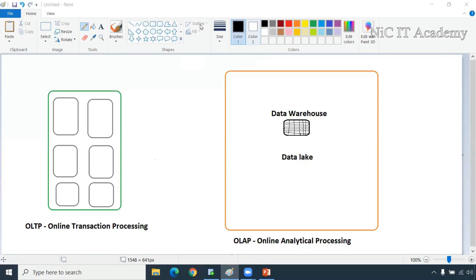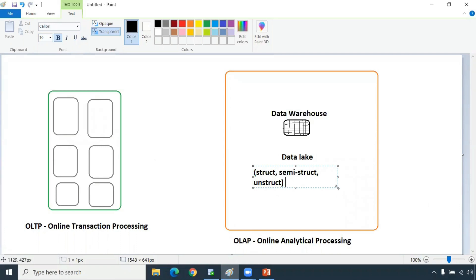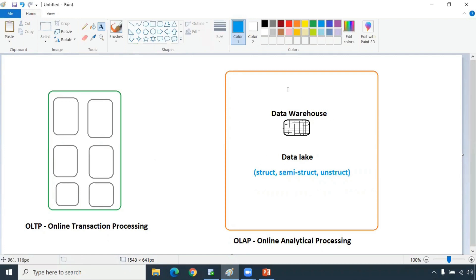Data lake, as I told, will have structured data and all. You have the Azure SQL, you have AWS, also BigQuery from GCP. It will have structured, semi-structured data. So it will have all this - not only structured, it will have all the data. That's what your data lake can handle - all types of data. So this is called your OLAP.